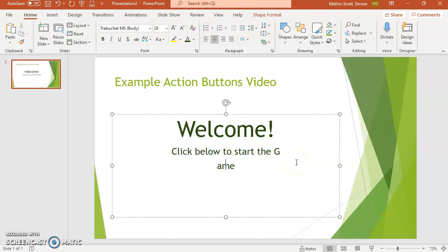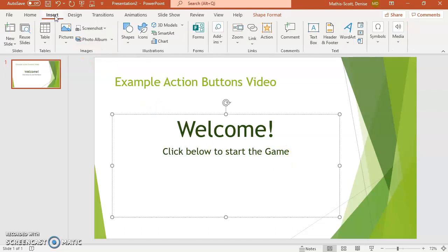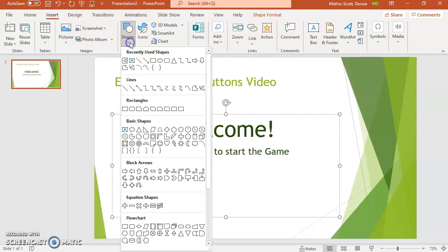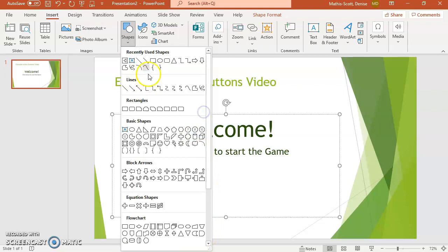Now I'm going to press Enter to go to the next line. I want to go to Insert, and from there I'll click on Shapes. If you're looking for action buttons specifically, they're at the bottom — but you can pick any button you want and then program it to do what you want.